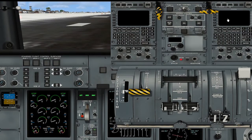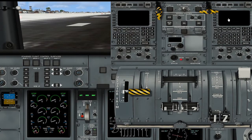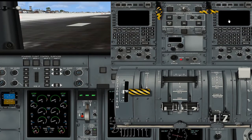Hey guys, it's Mario from Piloteffect.com with another video. In this video, I'm going to show you how I input the flight plan into the FMS on the Dash 8 Q400. Most of you don't know, but I am a qualified pilot on the Dash 8 Q400. So here we go.